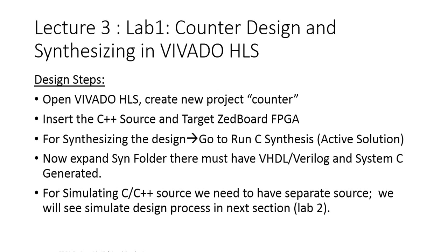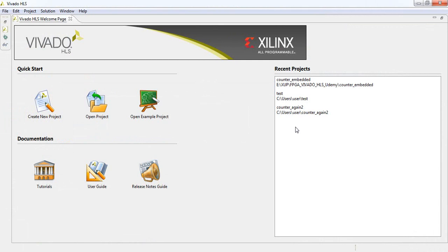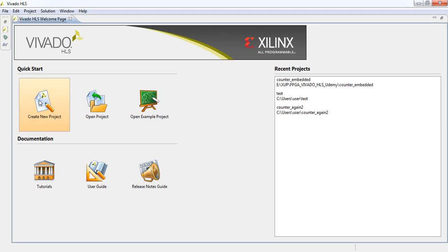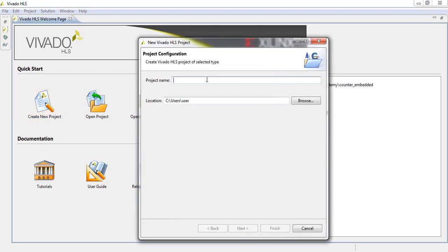We have some delay element for seeing the output on the FPGA or on simulation. Let's follow the design steps. We are going to go to Vivado HLS and create a new project.